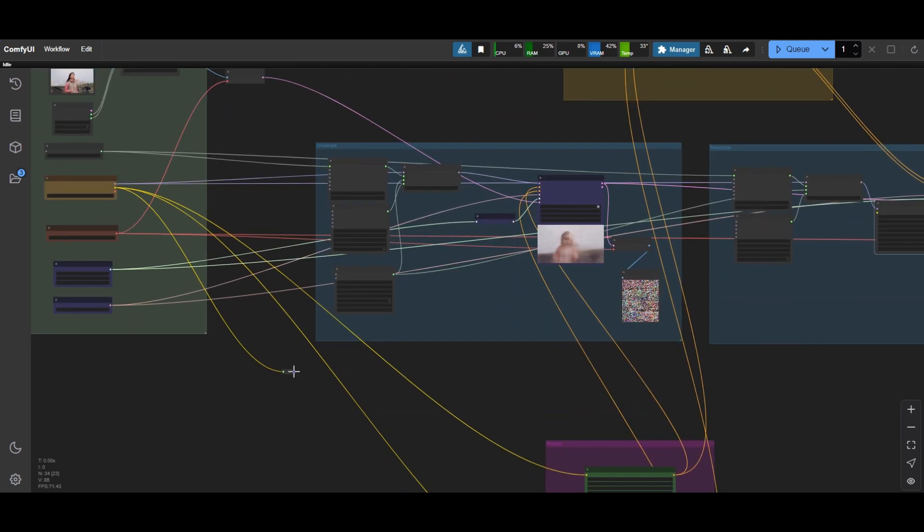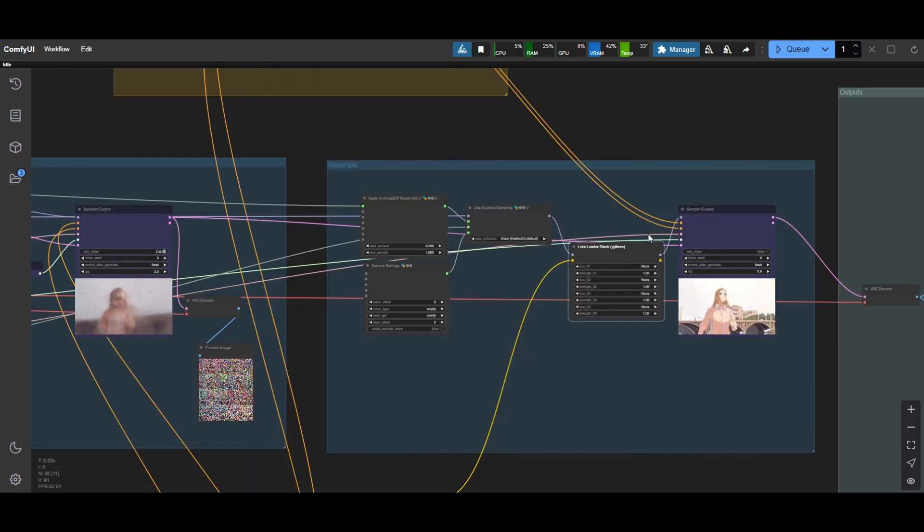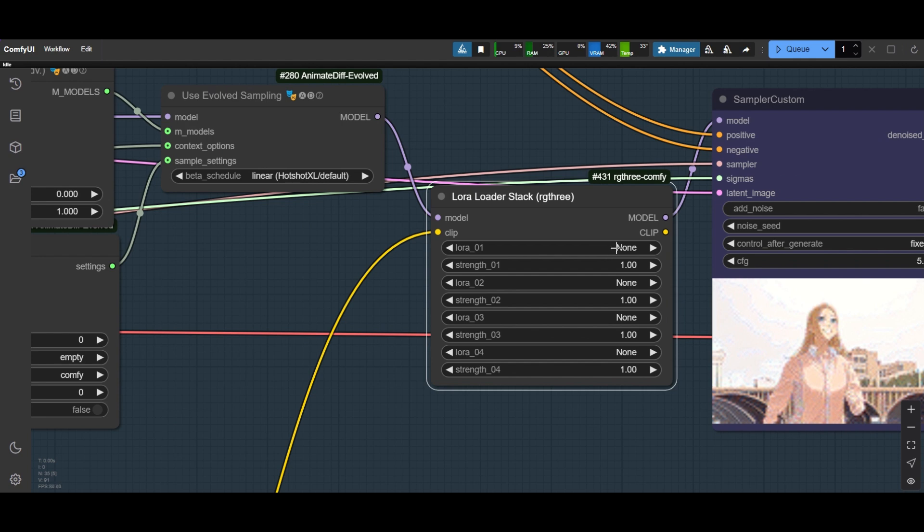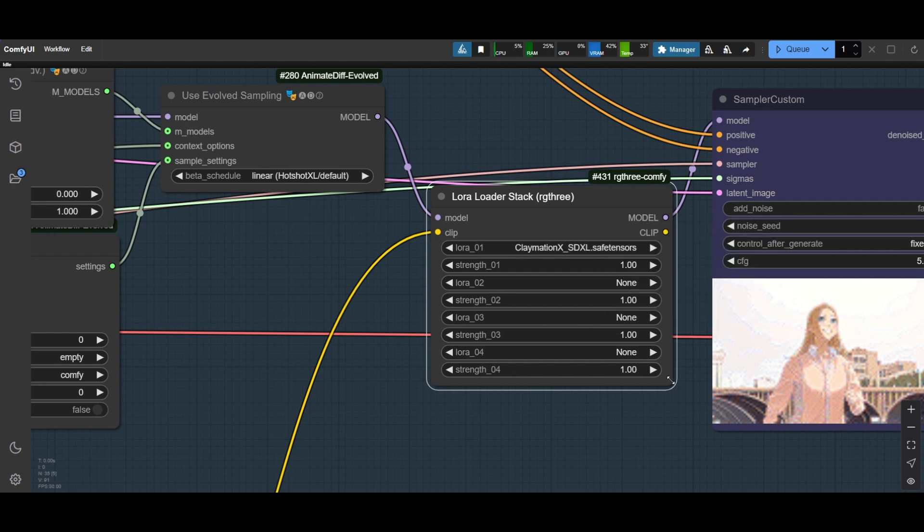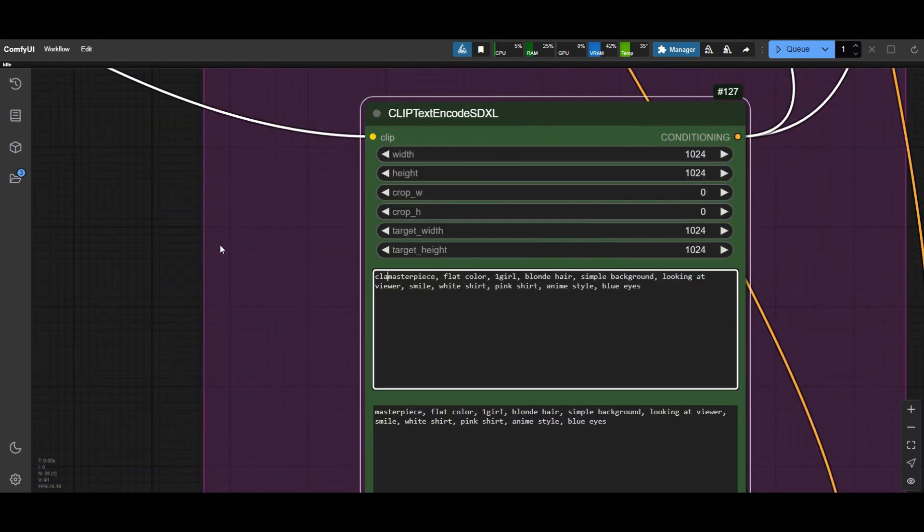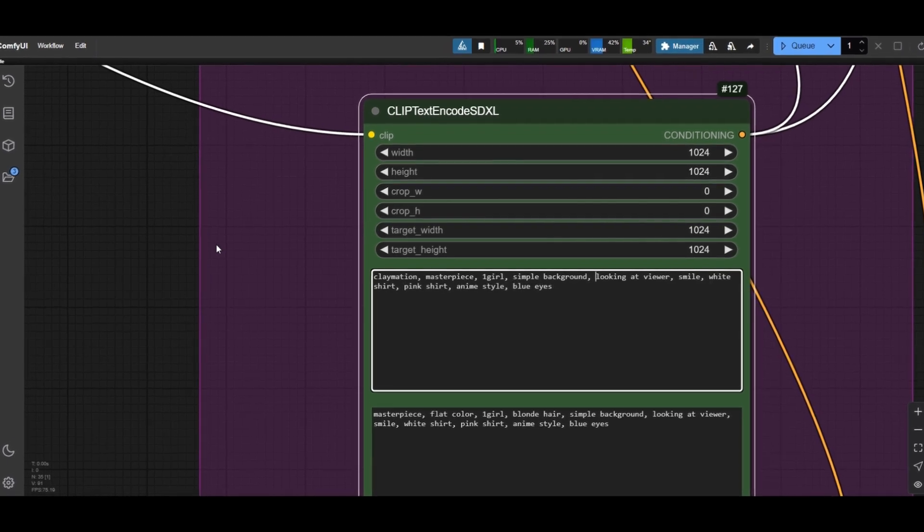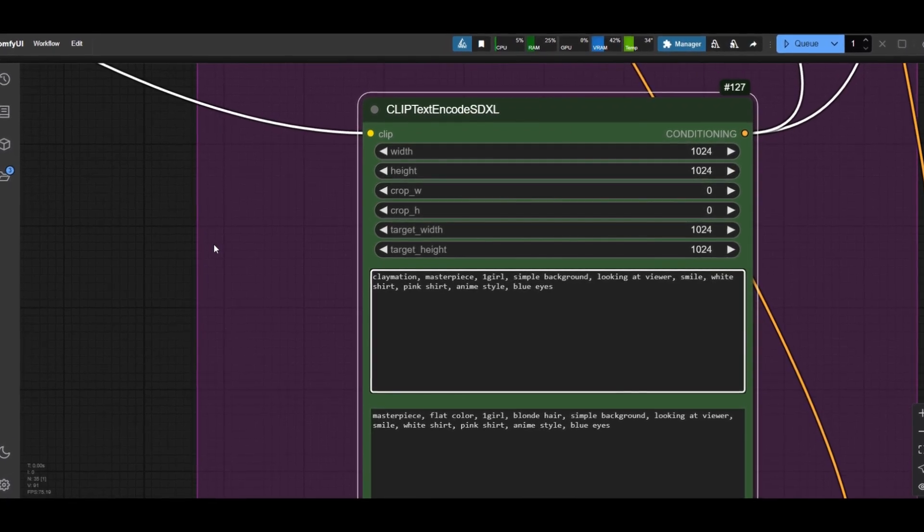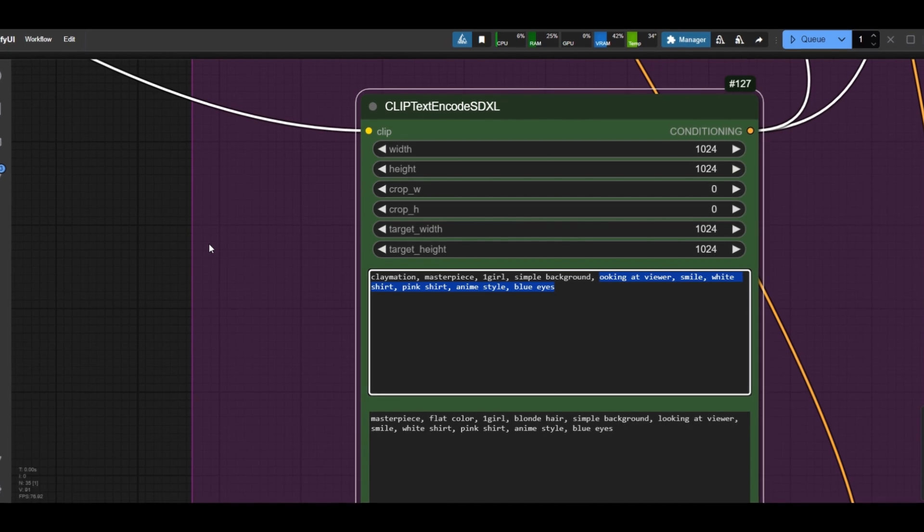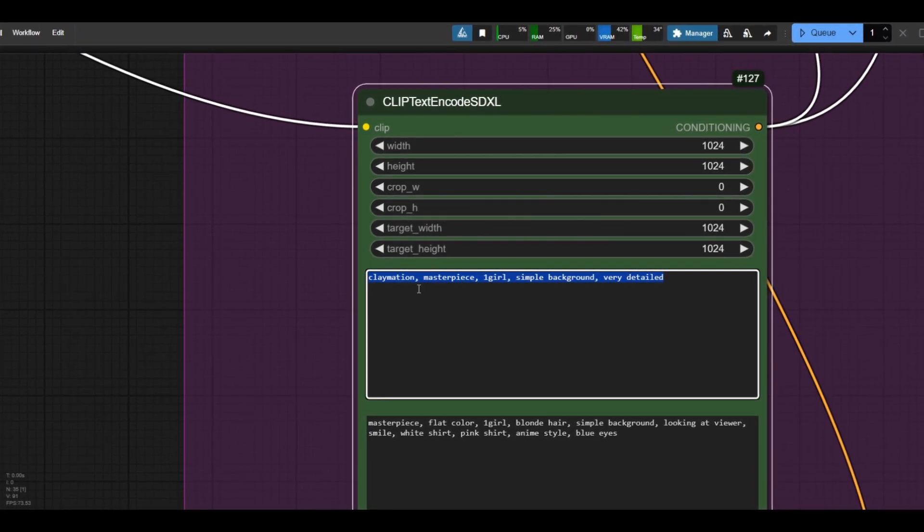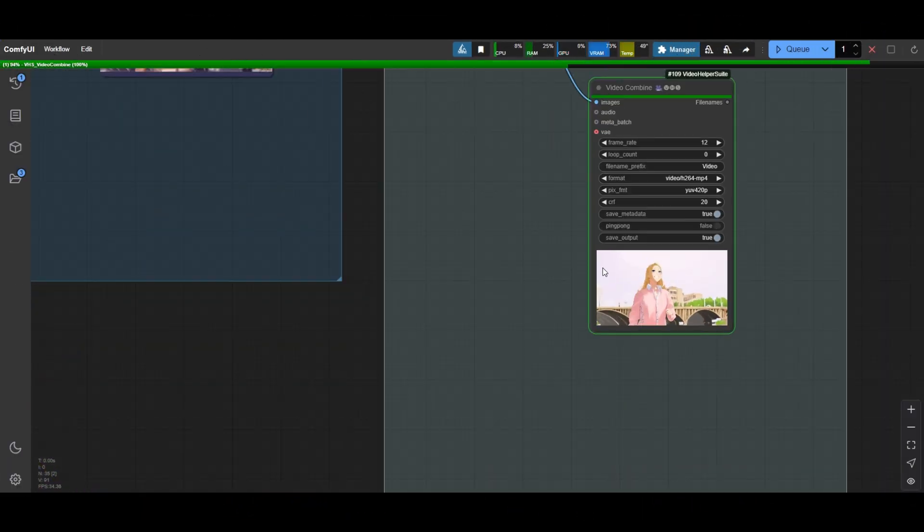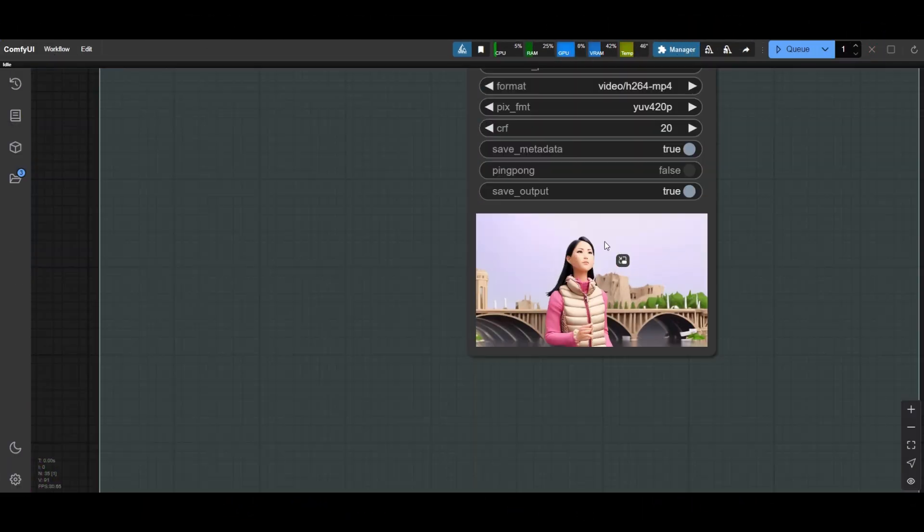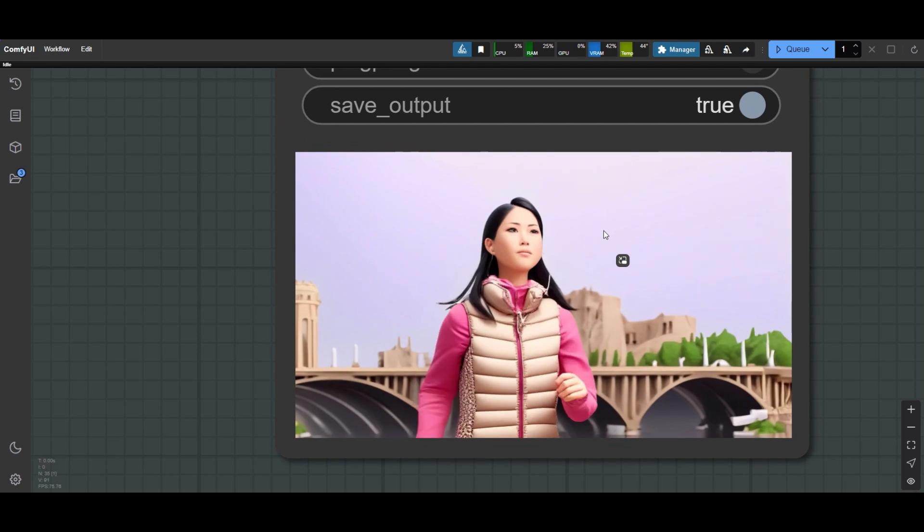Connect the clip to an input if required. Select the ClaymationX SDXL LoRa. Change also the prompt and include the Claymation keyword at the beginning. Simplify, for the moment, the rest of the text.